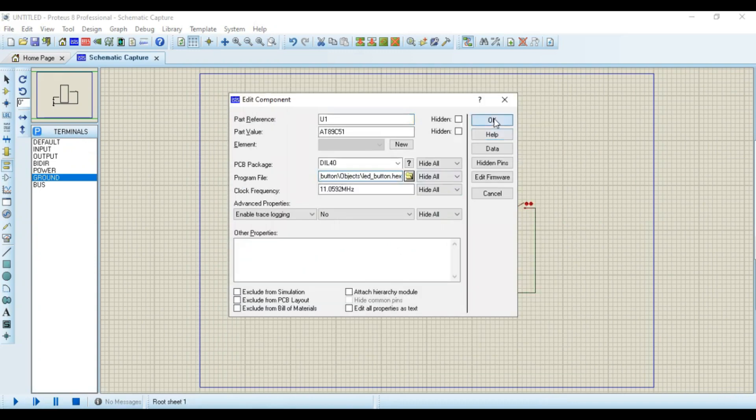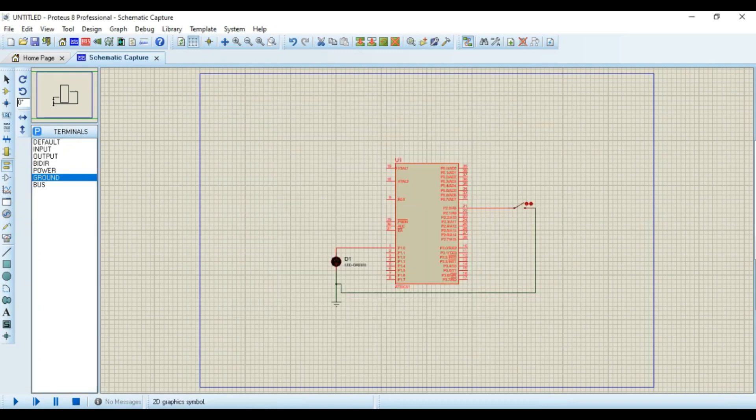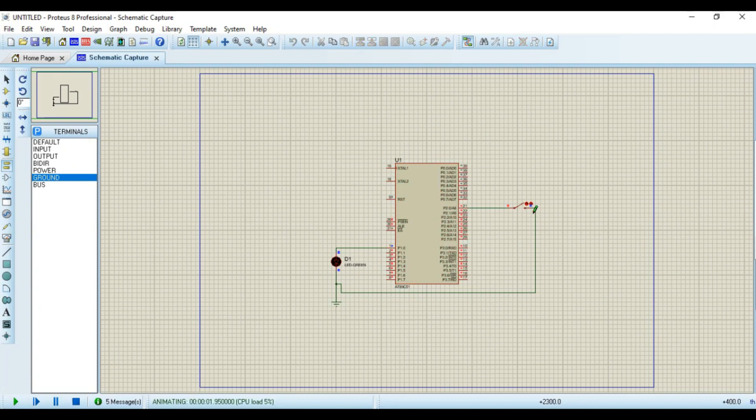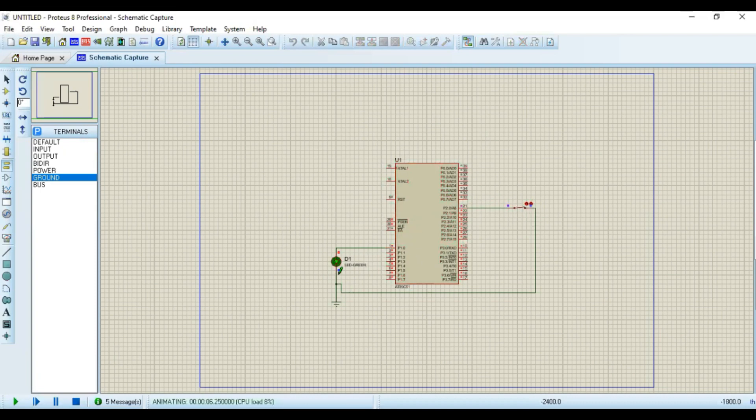Okay. Now play. You can see the LED is off when switch is open. Now I am going to close this switch and this loop is going to be closed. And LED is on. Open the loop, LED is off.